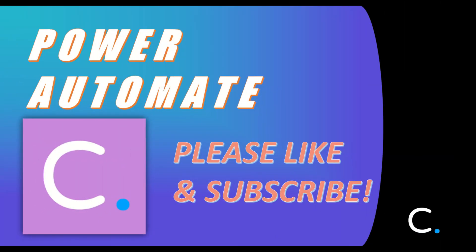That concludes this video. Thank you for watching and stay tuned for more Power Automate tutorials in the near future.